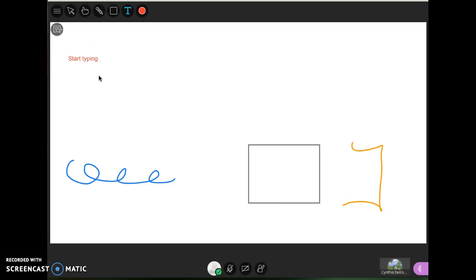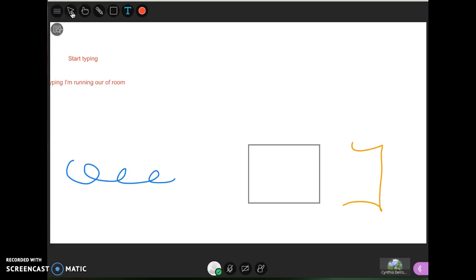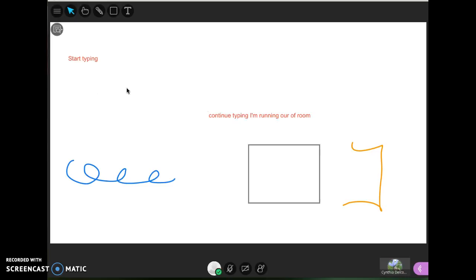And if I wanted to keep typing I would just have to click again because that text tool is still selected. Click again and continue. Notice I'm running out of room, but what can we do here? We can hit enter, use that select tool and move that piece of text over.